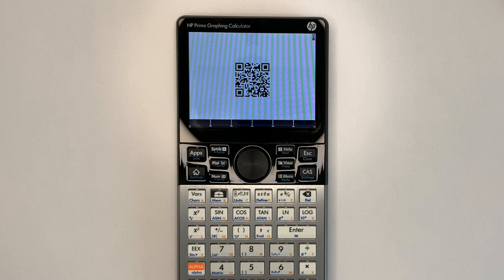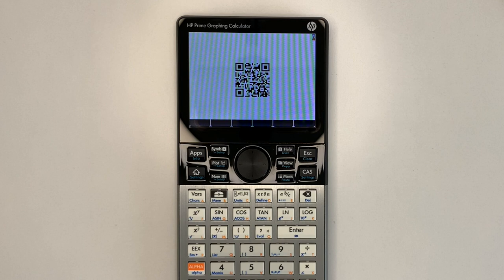I thought the Prime display would be great for displaying QR codes, so I decided to implement a QR code generator for it.